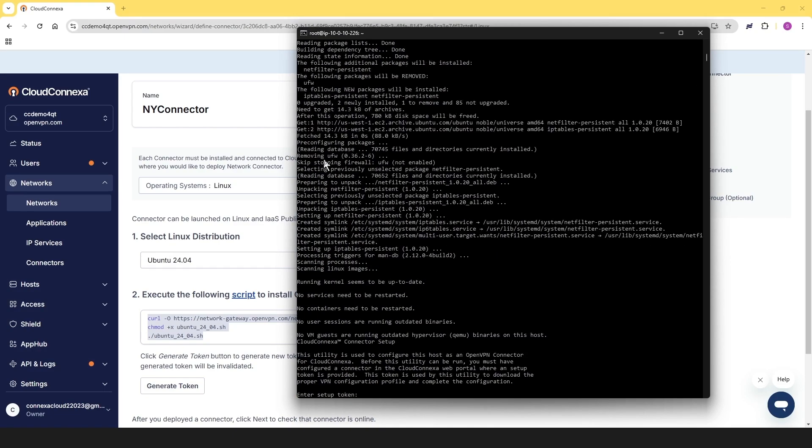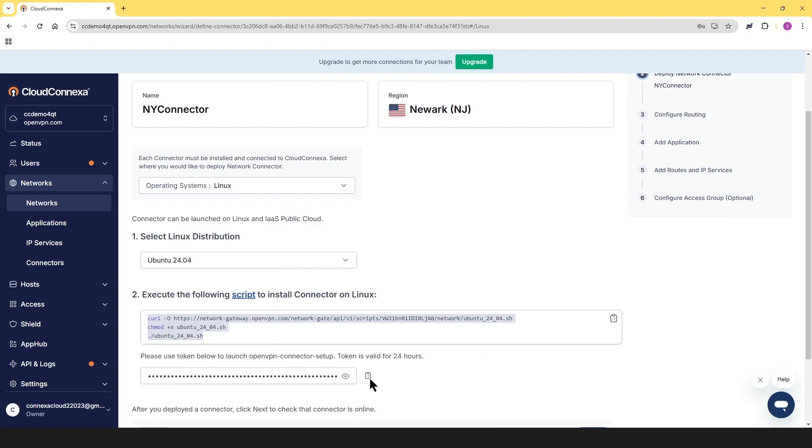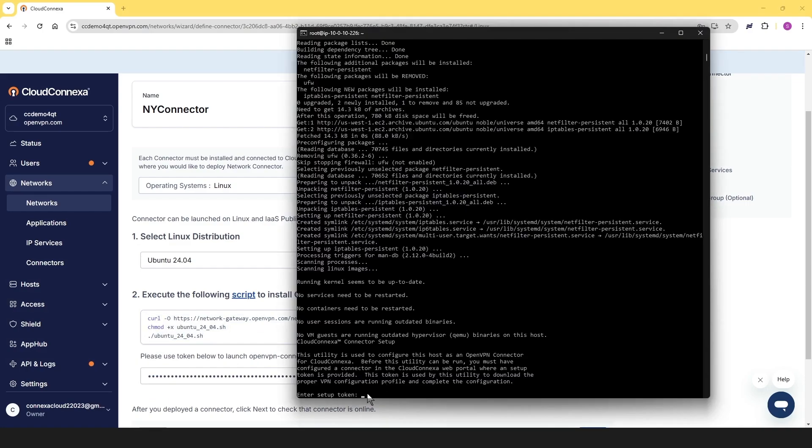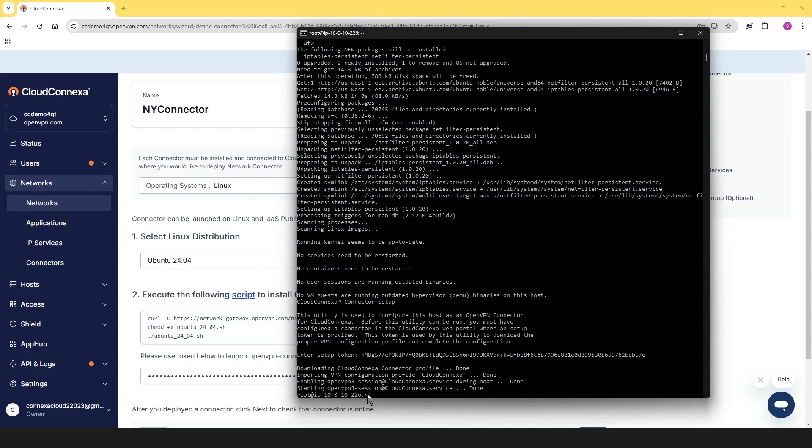Here we go. It's done. Now he's asking us to enter the setup token. So going back to admin user interface, you can see the option for generating tokens. So let's go and click on that. And here we go. The token is here. Let's copy it. And then let's go back to the terminal and paste it here and hit enter again. And here we go. We have the connector installed in our branch office.